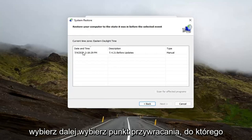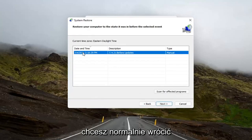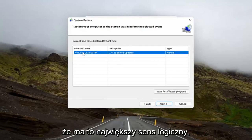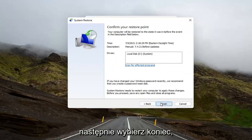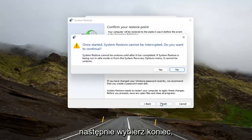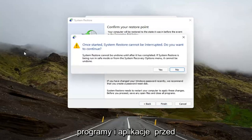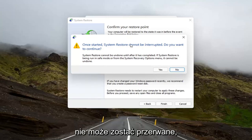Select Next. Select the restore point that you want to go back to. Normally, the most recently created one is what I would do — it makes the most logical sense. And then I would select Next, and then you would select Finish. Make sure you close and save out of any open programs and applications before you begin, because once started, System Restore cannot be interrupted.